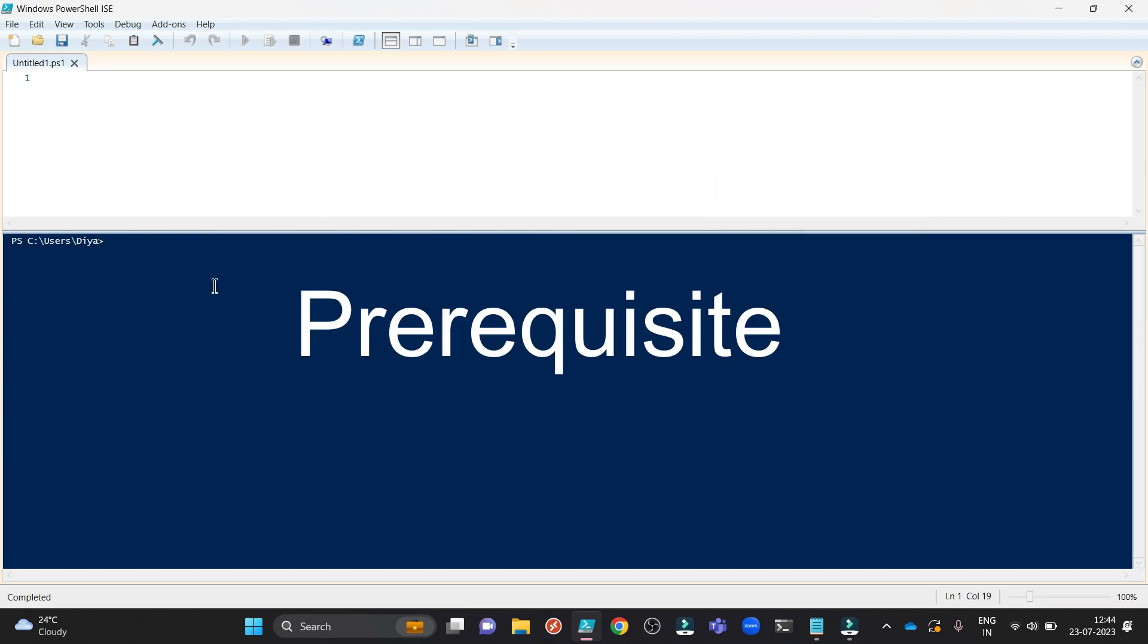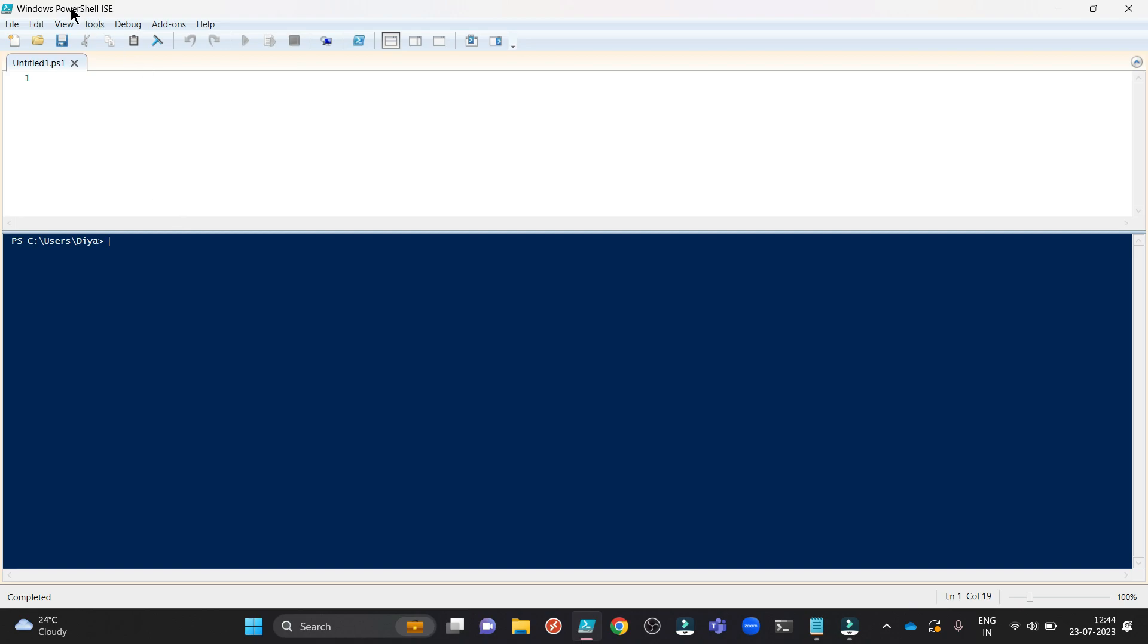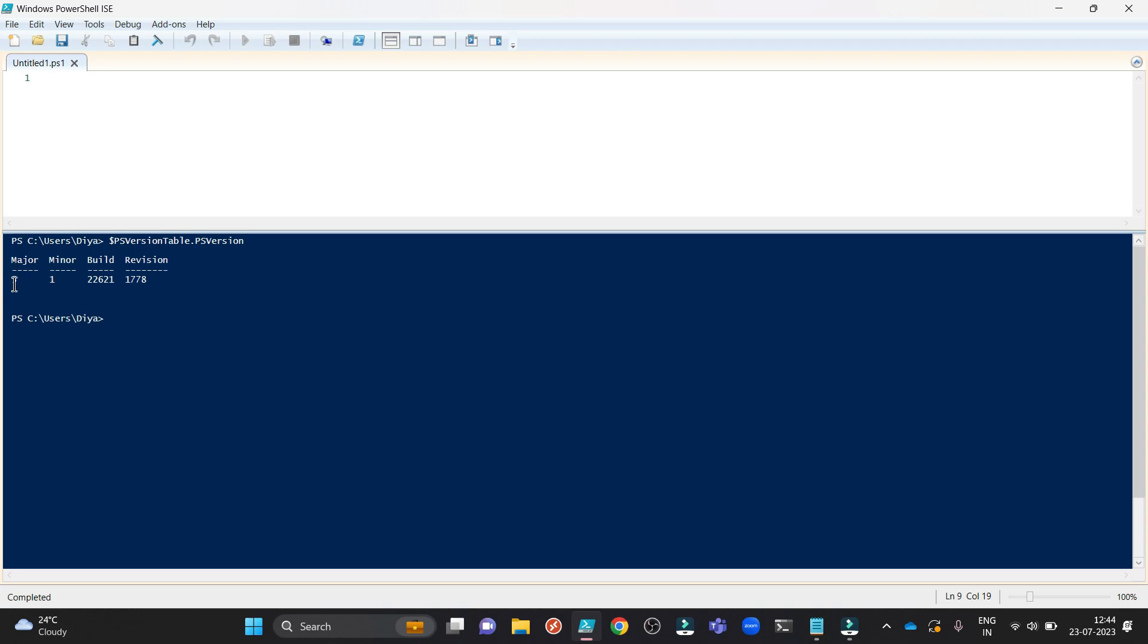We are again on the Windows PowerShell ISE and I am checking the version of my PowerShell here. You can see the version is 5. To upgrade from legacy version to PNP.PowerShell 2.2.0 your PowerShell version should be 7.